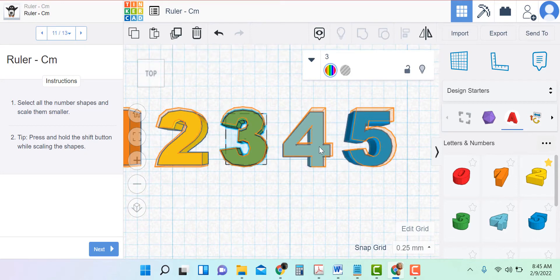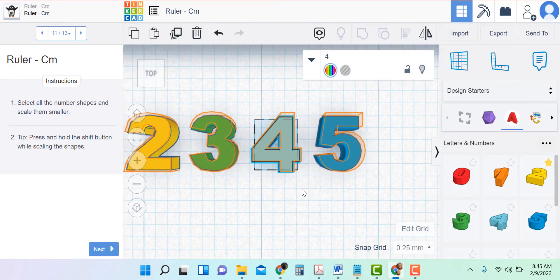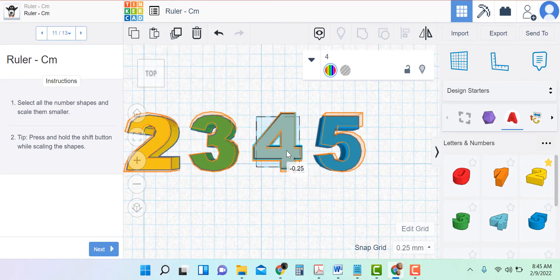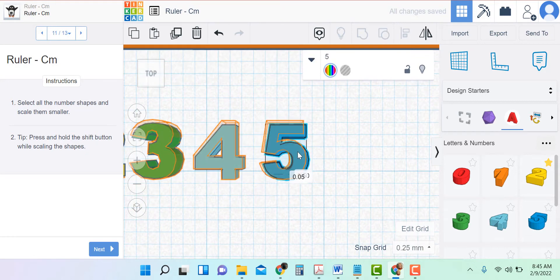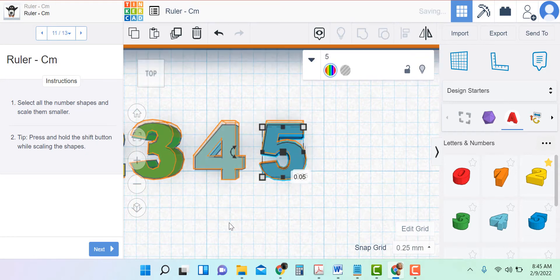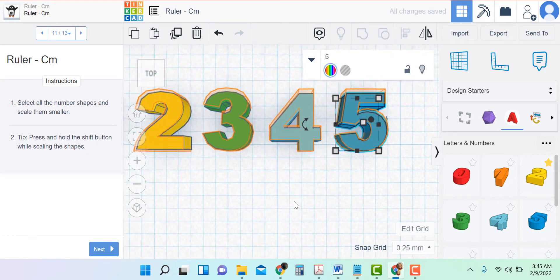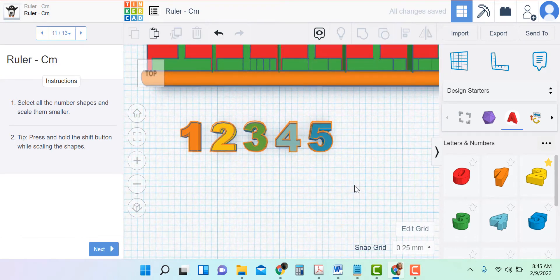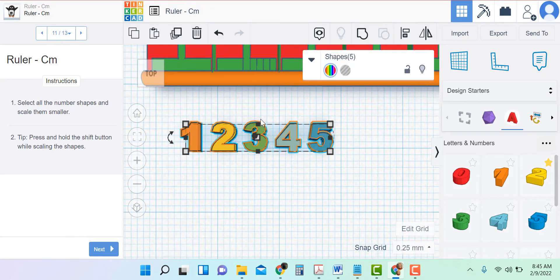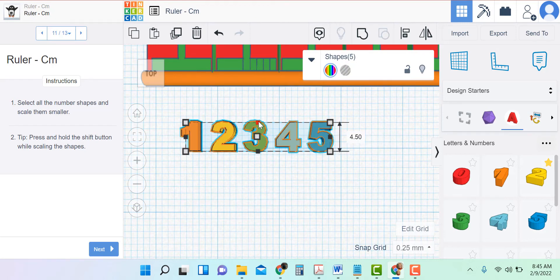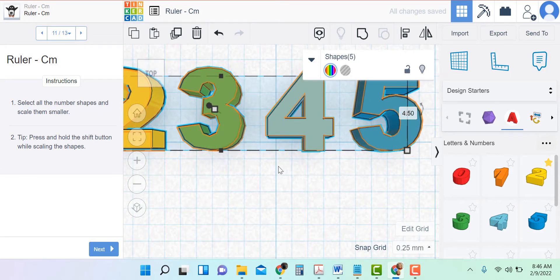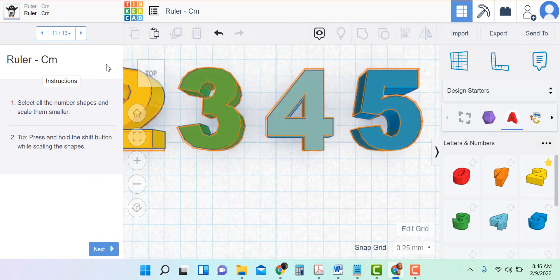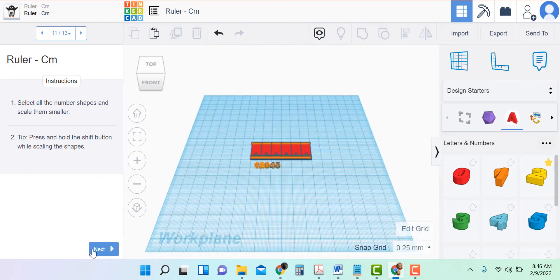So I'm going to wait and select them all. I'll change the height on all of them at the same time — I'll put a box over all of them and just grab the black box that will only change one dimension, which is the height of the letter. Now I think we look pretty good.